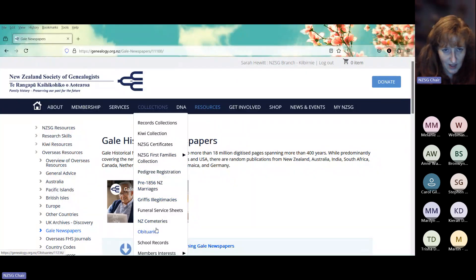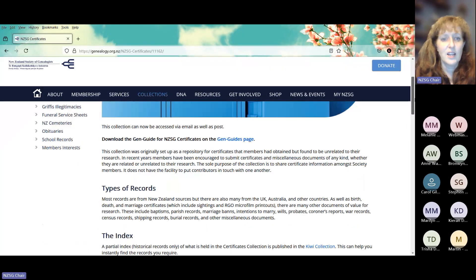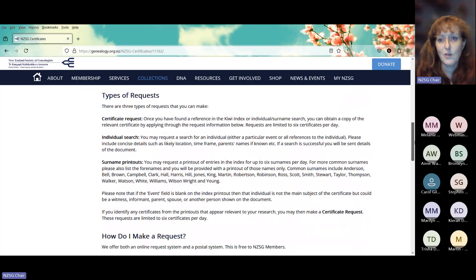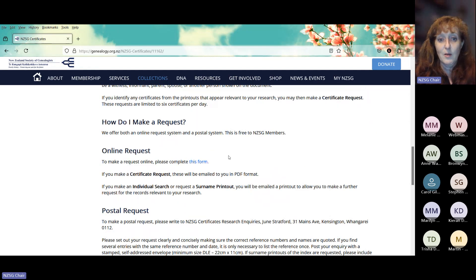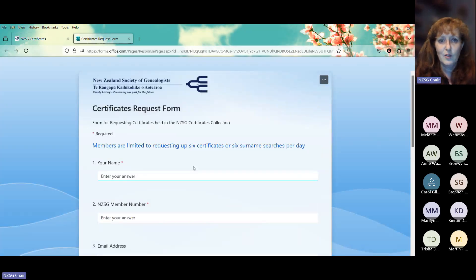Is there a link to the birth, deaths and marriages catalog that NZSG holds? If you mean the certificates collection, that's on the Kiwi Collection. If you go into Collections when you're logged in and go to Certificates, it will give you instructions on how to request access if you don't have access to the Kiwi Collection. There's a full index of people on the certificates on the Kiwi Collection, and otherwise you can make a request by clicking on the button and filling in the form.